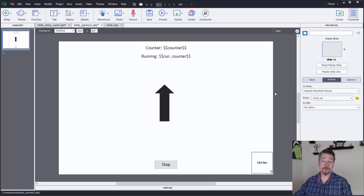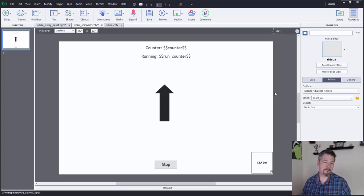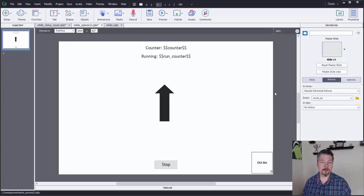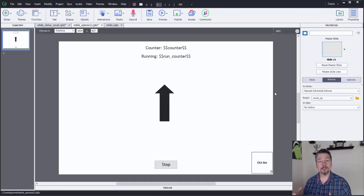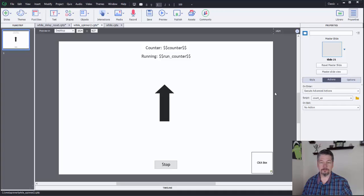Hey, this is a continuation of the previous video. All these videos can be found on the blog post on eLearnBrothers.com that deals with Captivate 2017's new while condition in their advanced actions.